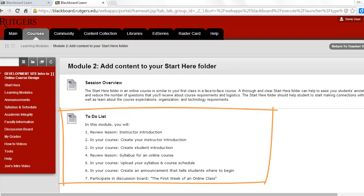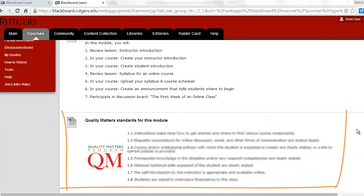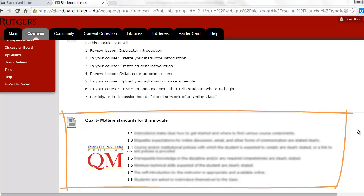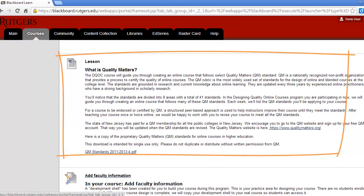Next is a to-do list that's a checklist of everything that needs to be done that week. After that will be the Quality Matters standards that we'll address in the week. Another item you'll see each week is a lesson.